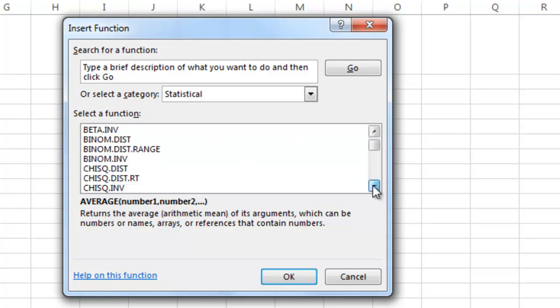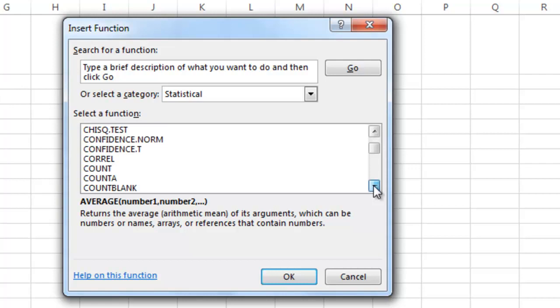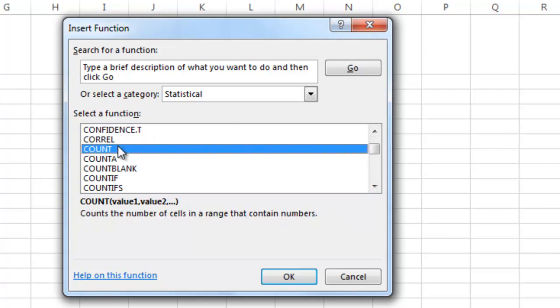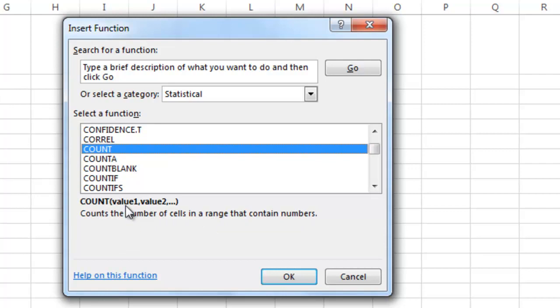As we scroll down this list of possible formulas, you will see that there are many different options that we could use. Count will give us back the number of cells in the range. And it's nice because if you click on one, it will tell you what it does down here. And it will tell you how to set it up if you want to do it yourself right there.